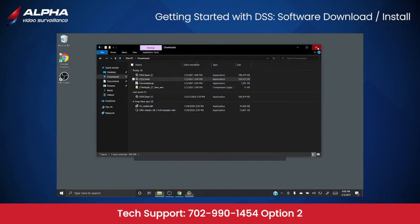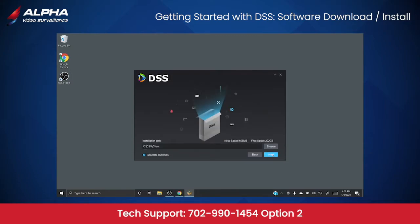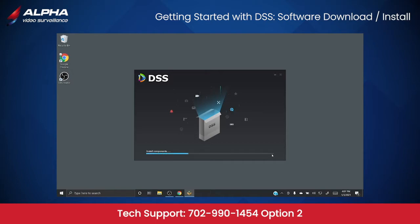Check the box next to I have read and agree the DSS agreement. Click Next. The software will begin installing on your computer.